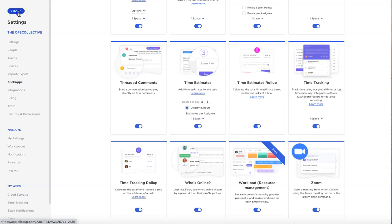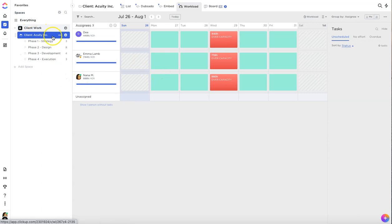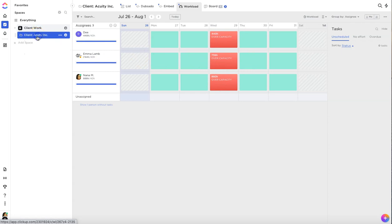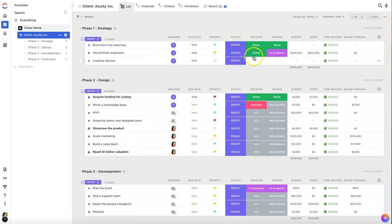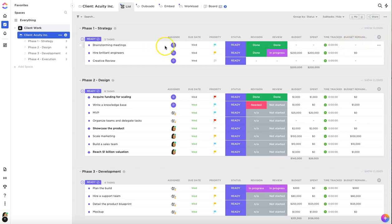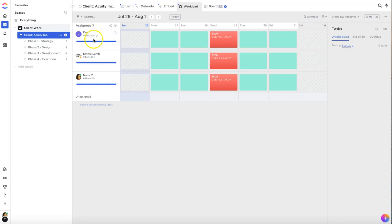So you want to hit the back button to go back to your board view. I'm going to show you how we even get to this point in the first place. I'm going to go over to the client level, client acuity inc, and we're going to look at it in the list view. In order to do the workload view in ClickUp you need to have your time estimate column completed. You also need to set an assignee and apply that task to somebody, and then you also need to set your capacity for the week.